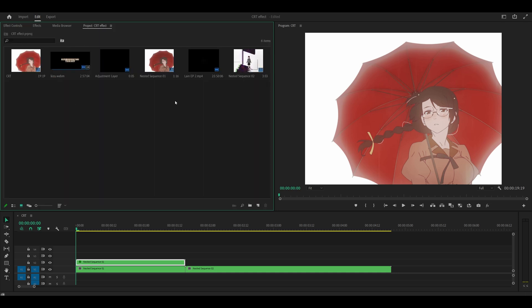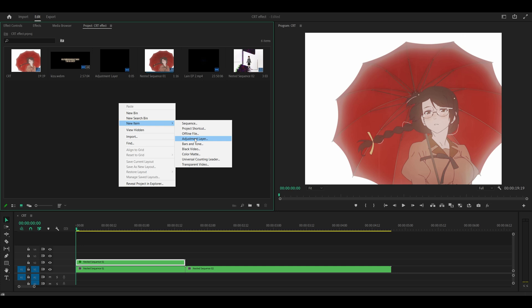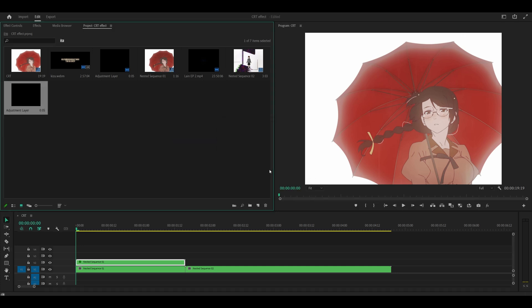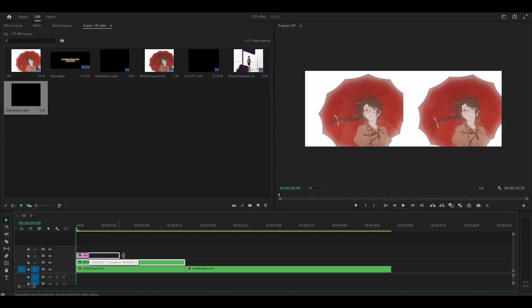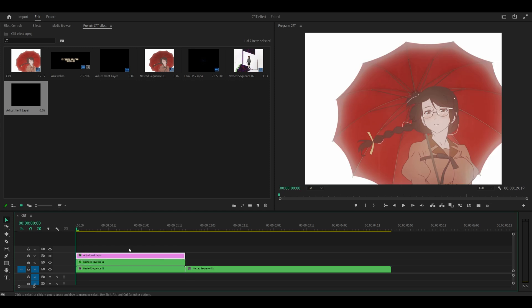Now we need to make an adjustment layer. So head into your project tab, right click, new item, adjustment layer and click OK. Place this on top of your clips, so on the third layer and extend.